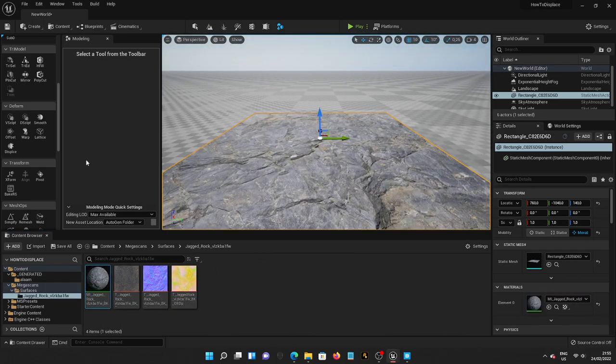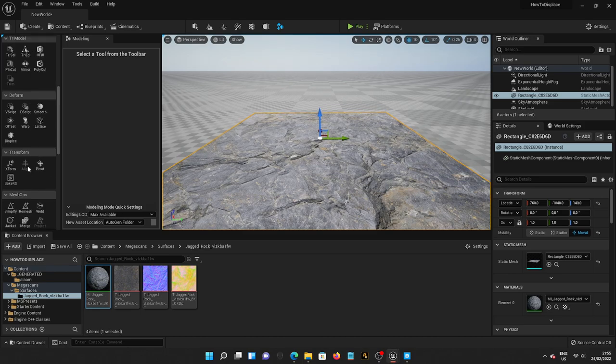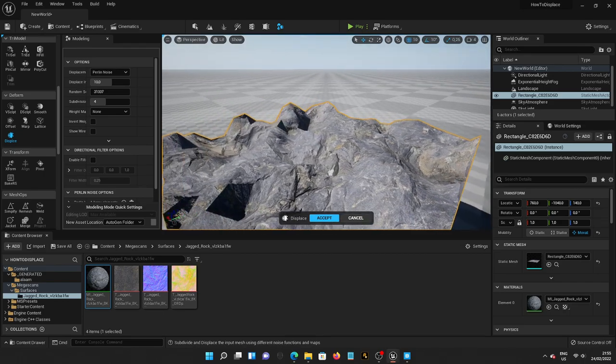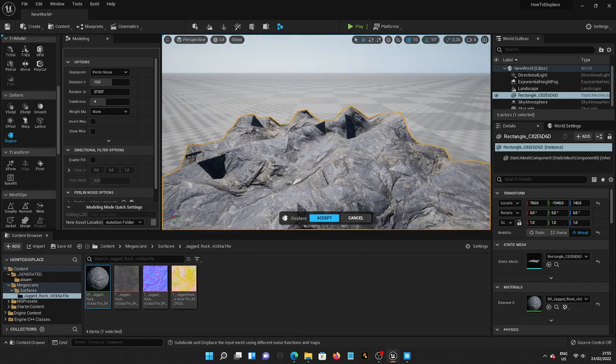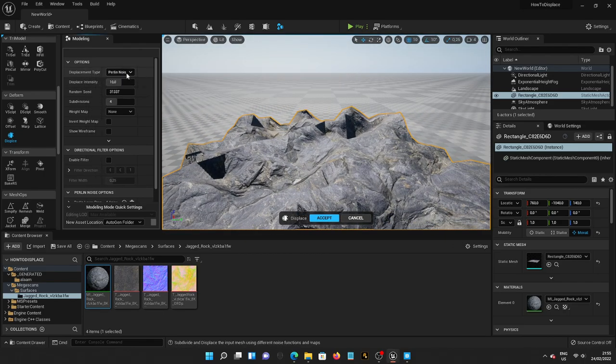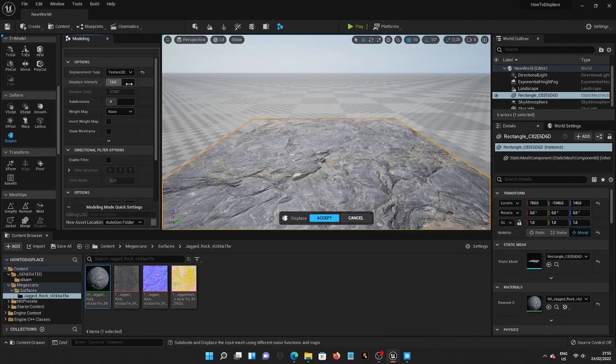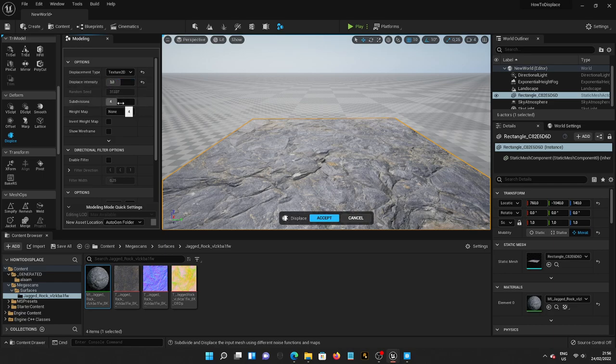Okay, perfect. Now, we're going to go again to Deform and Displace. Okay, that's too much. That's okay, we're going to fix this. So, we're going to go to Displacement Type. We're going to Texture 2D Map. And then we're going to set this to around 3. And then Subdivision around 8.